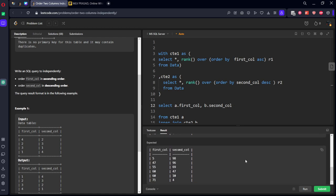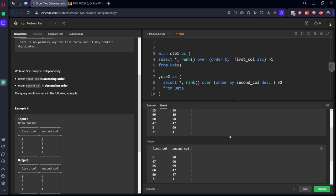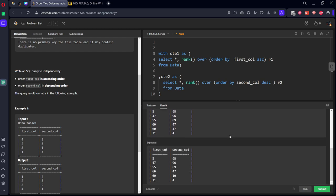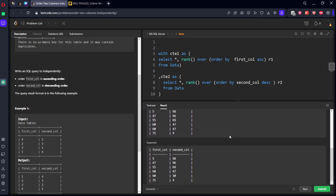Okay, there is a mistake. Let's see it. 598, 47, 96, 55, 69, 60, 47.